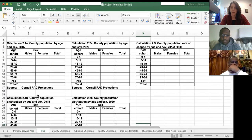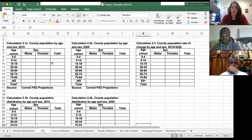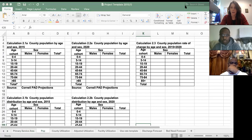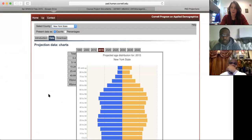The population tab is really important. We want to know how the population in your county is changing, specifically from 2015 to 2020, because we're trying to project how many beds we need to add or remove. We'll look at this five-year change in population. For the information to fill out these tables, we use the Cornell PAD projections — they're the go-to for this type of analysis.